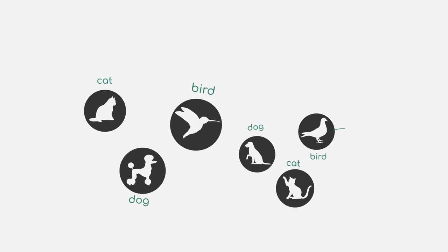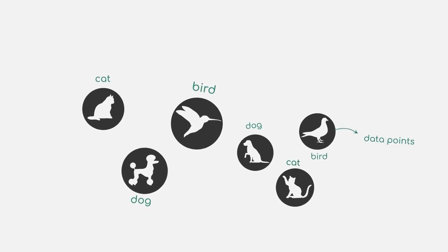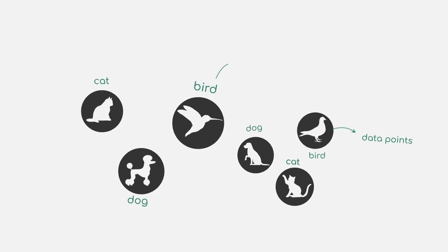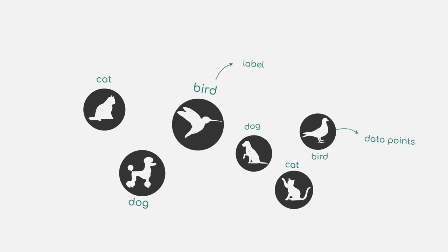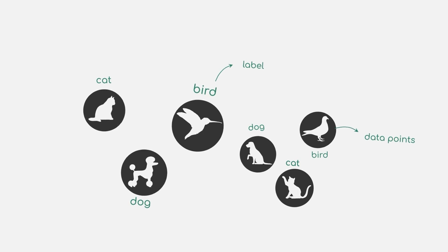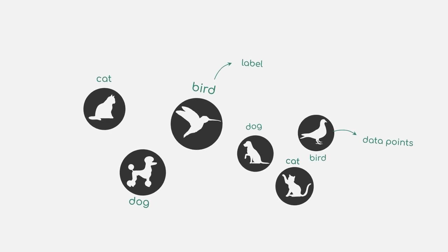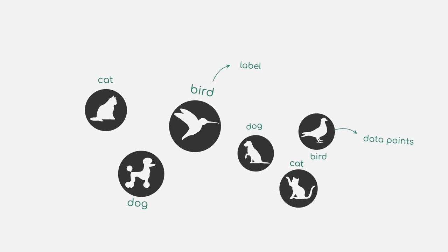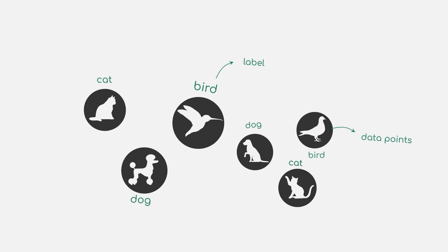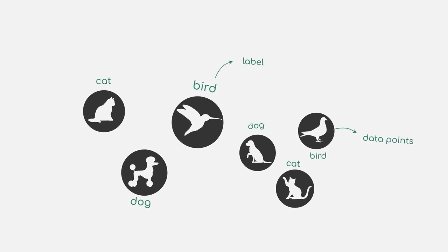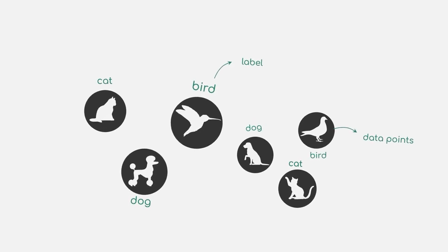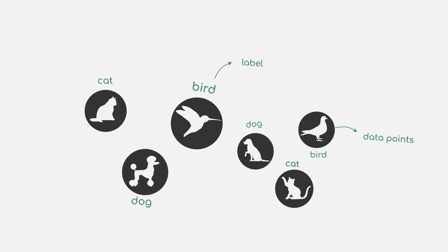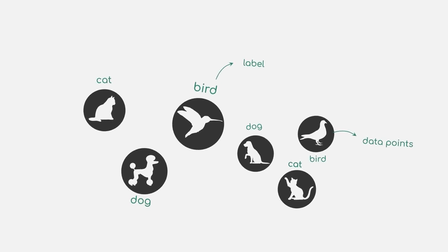In this example, the pictures are the data points, whereas the type of animal that is shown on the picture is the respective label. For supervised learning, it is crucial that you have a data set which includes the labels for all the data points. They are not only important for learning, but also for evaluating your machine learning model.